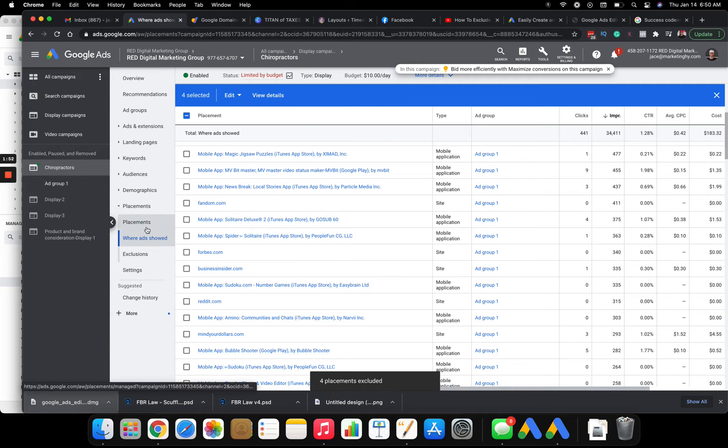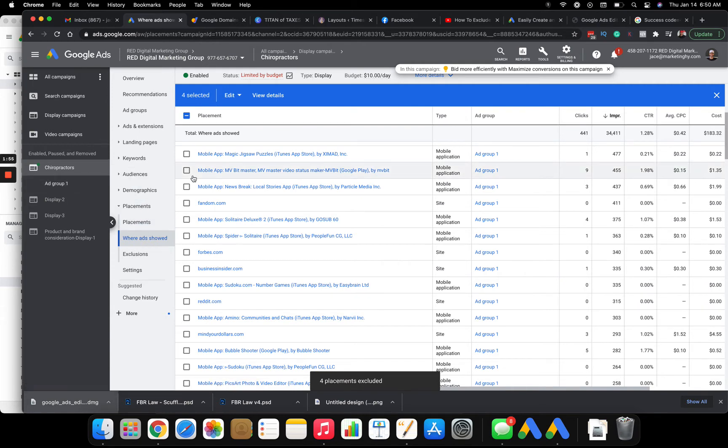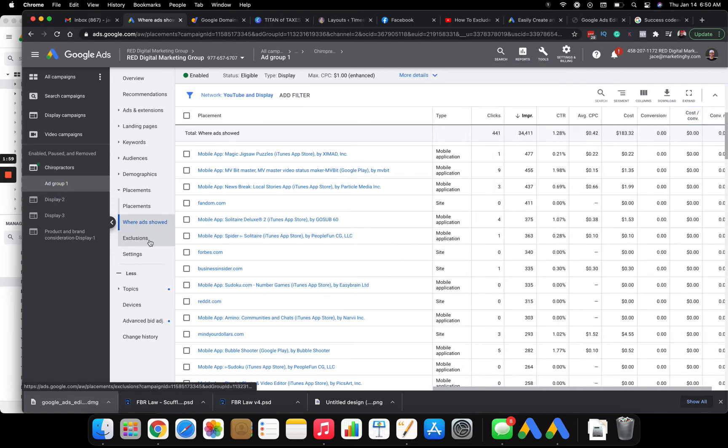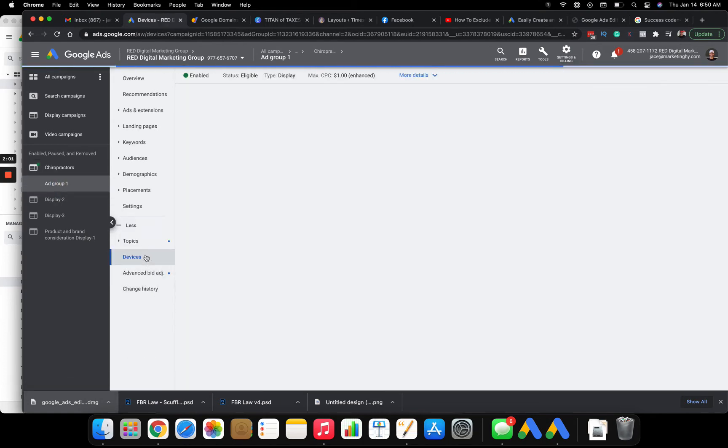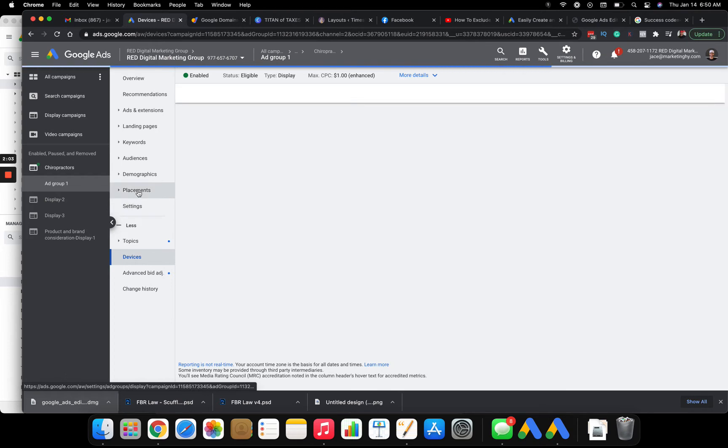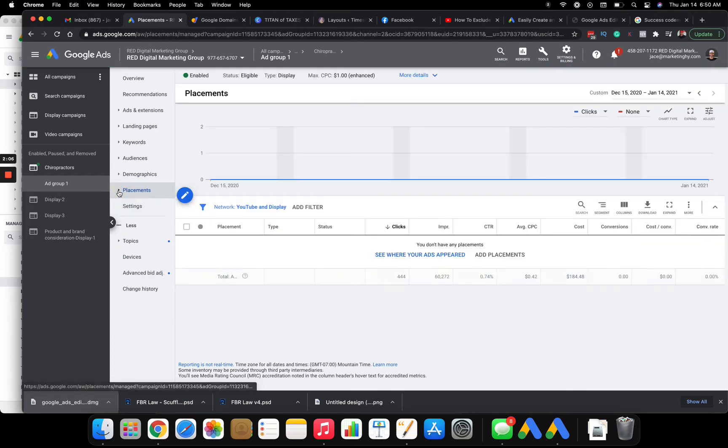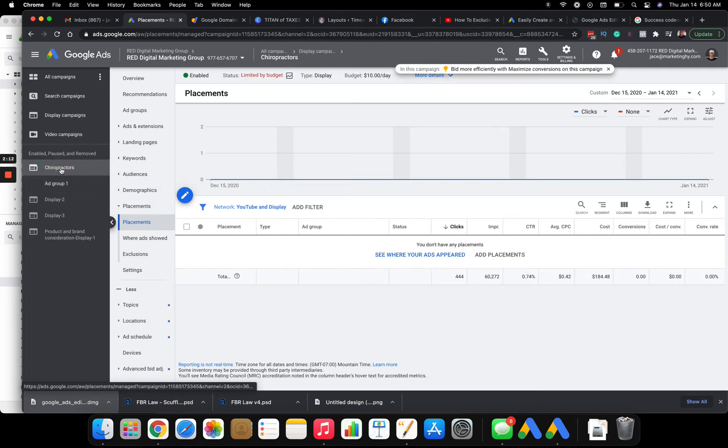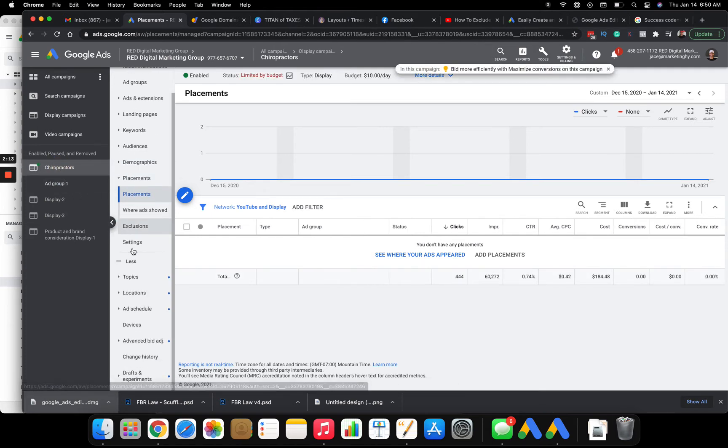Third thing is a lot of times you might be losing a lot of money on mobile devices. So you can click on your ad group here, click on devices. Sorry. You need to go here.